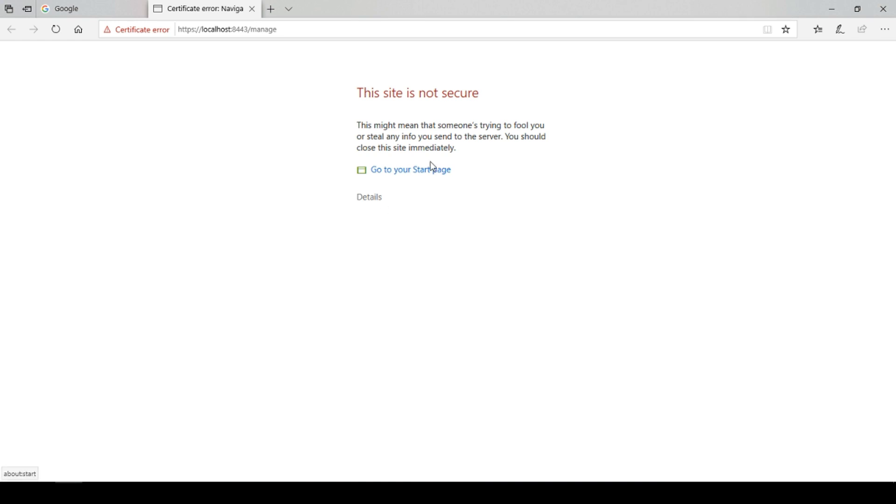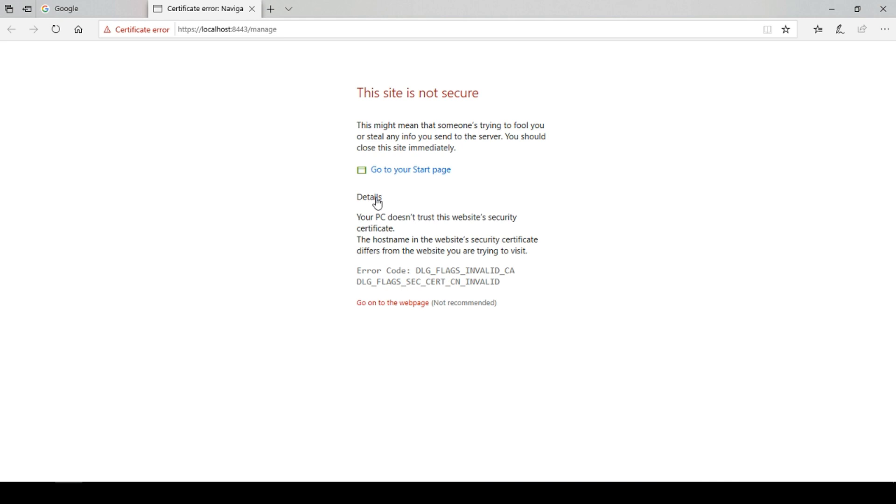You should get this error screen. This is nothing to be worried about. Select details and select go to web page.